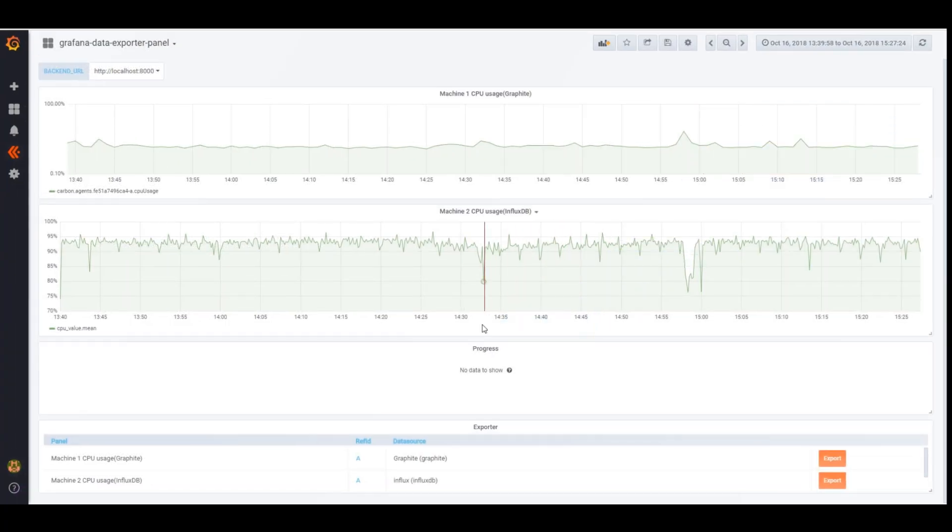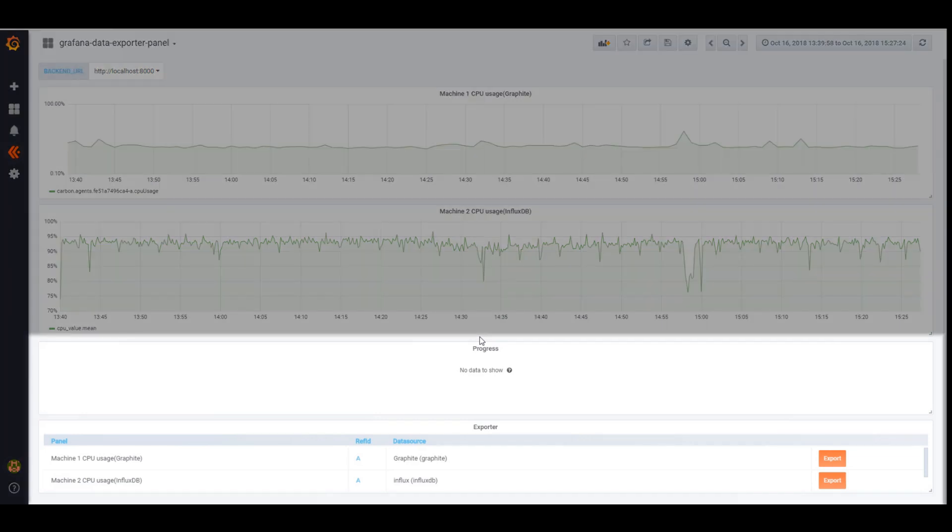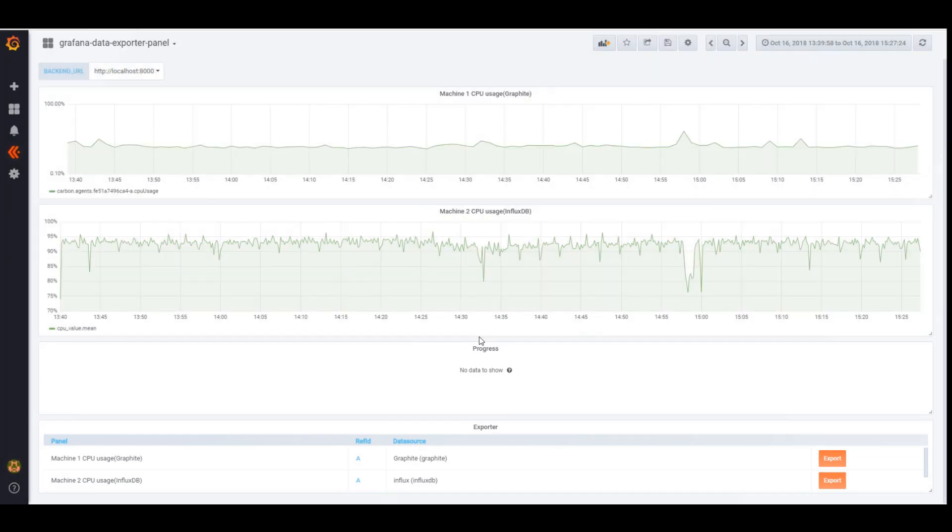It is a server for fetching data from Grafana data sources that you control via Grafana Data Exporter panel in your Grafana dashboard.